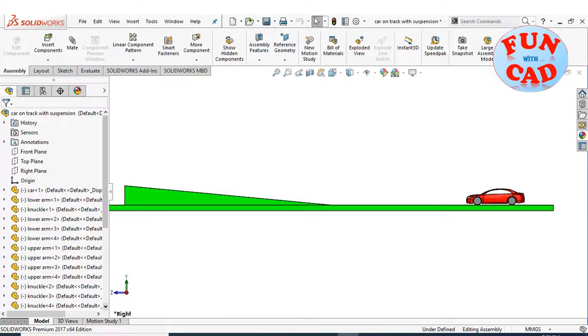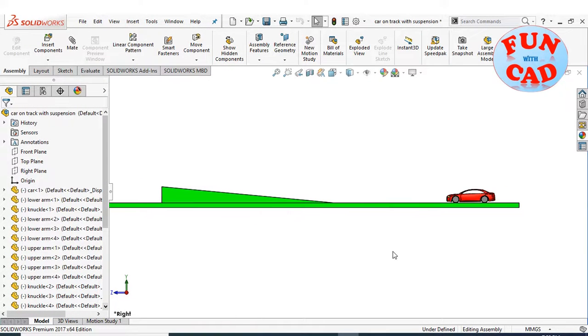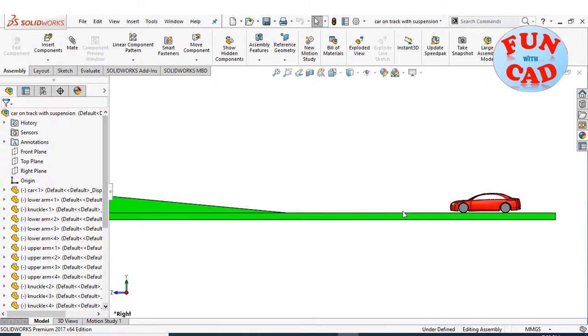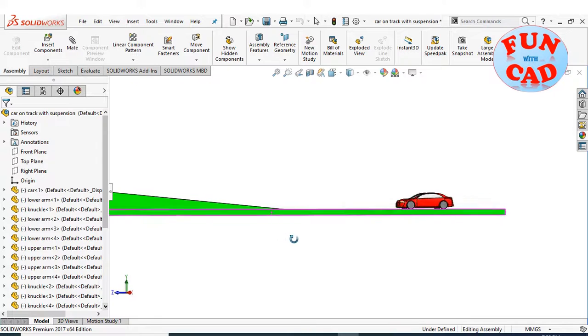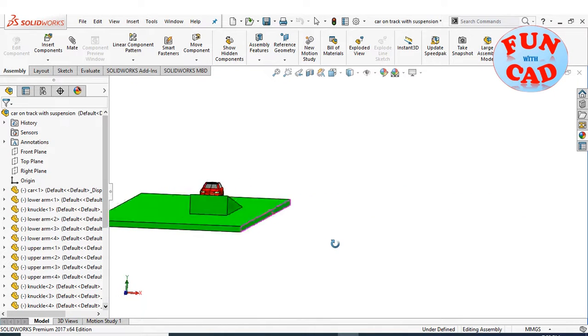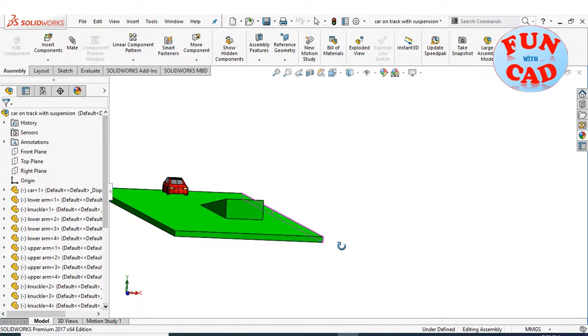Hi everyone, in this video we will make a sedan car climb over a half ramp and see the car toppling.